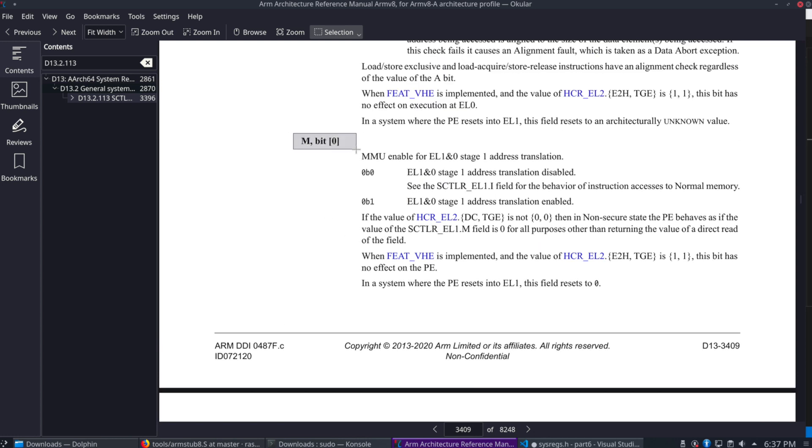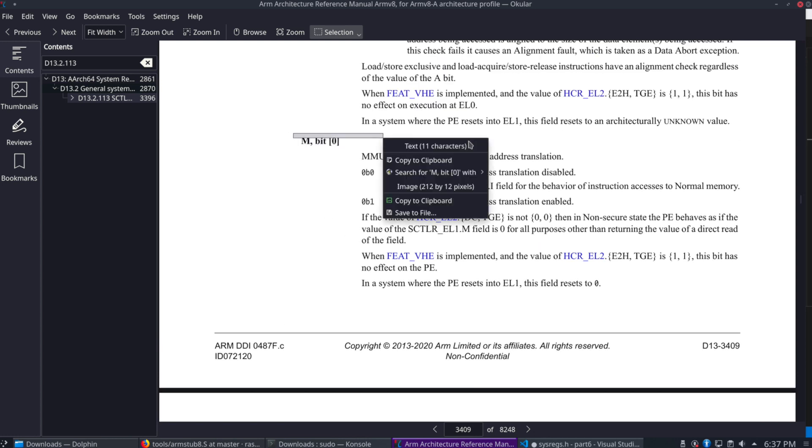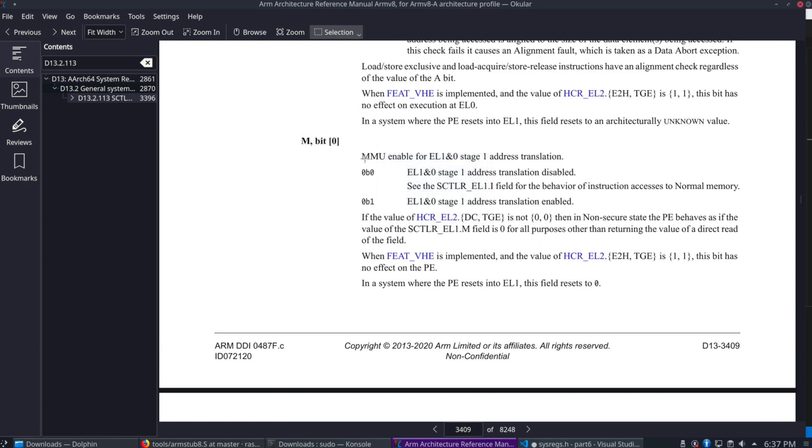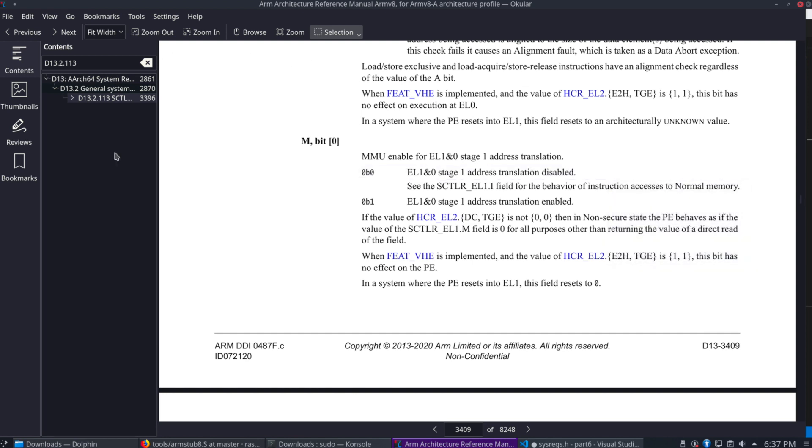So if we scroll down to bit zero, it'll provide a better explanation. There we go, M bit zero. And that's the MMU enabled bit. So if we're setting it to zero, that would mean it's disabled. If you set it to one, it would be enabled.